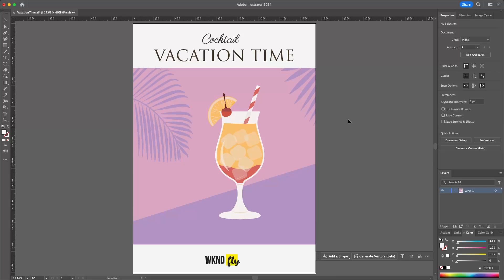In Adobe Illustrator, I can supercharge some of the ways that I can design and create faster using Adobe Firefly powered by Generative AI. So here, for example, if we look at this design, I am working for Weekend Fly and I want to take this illustration and align it to a color palette that's more aligned with my brand.